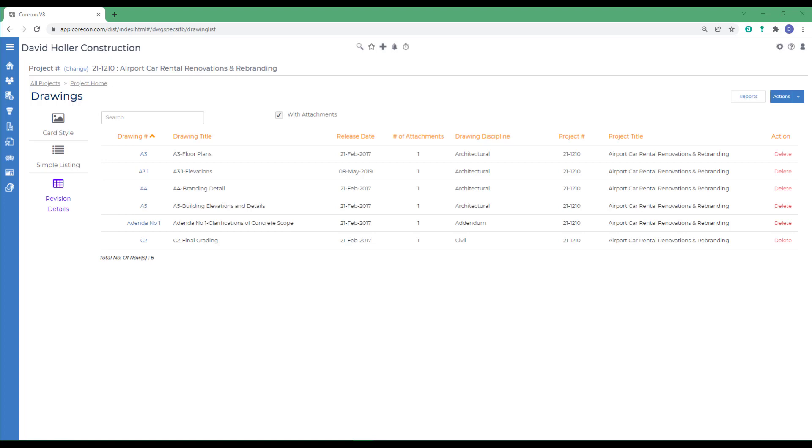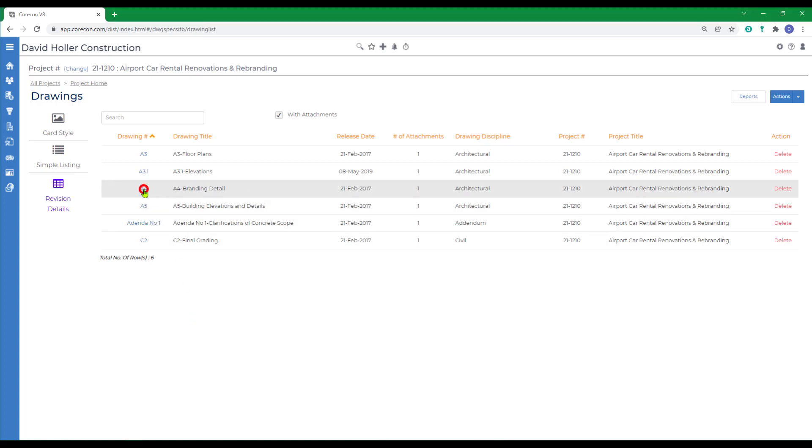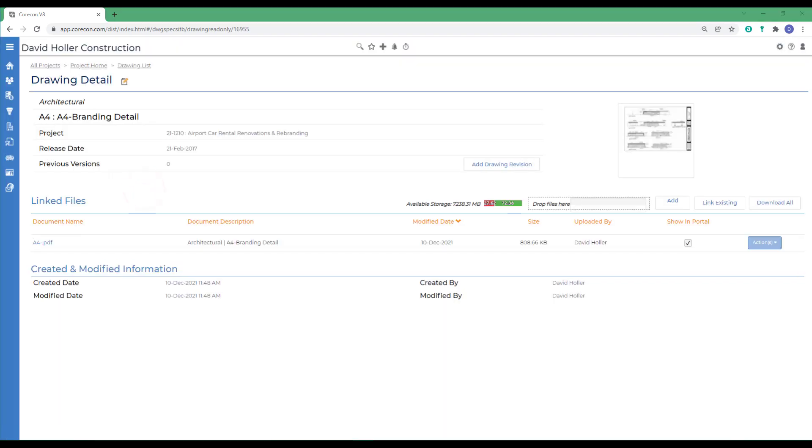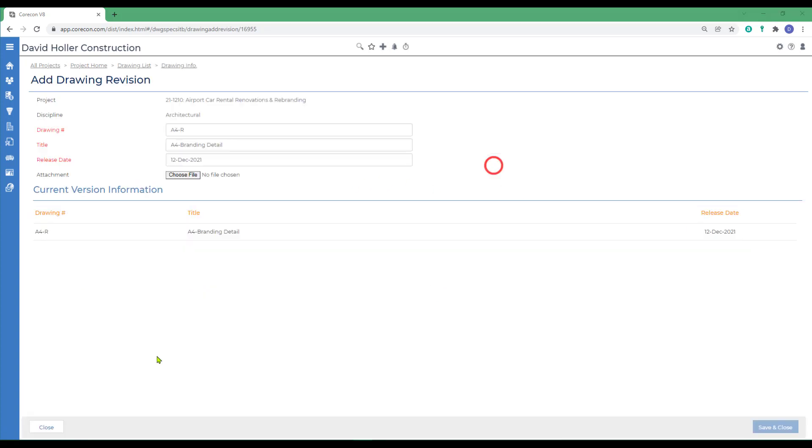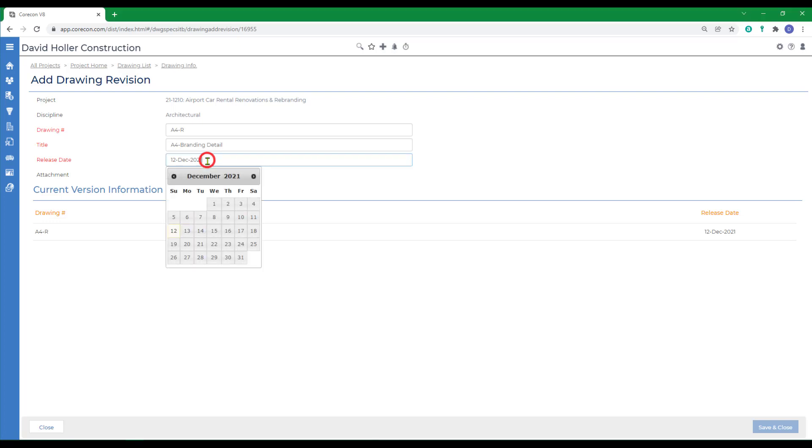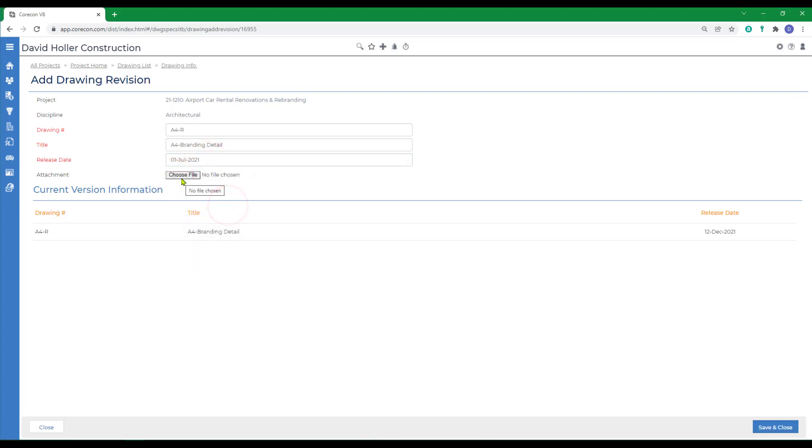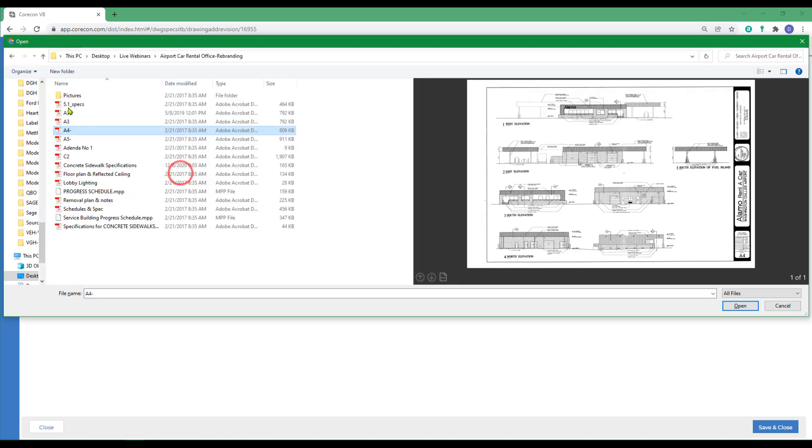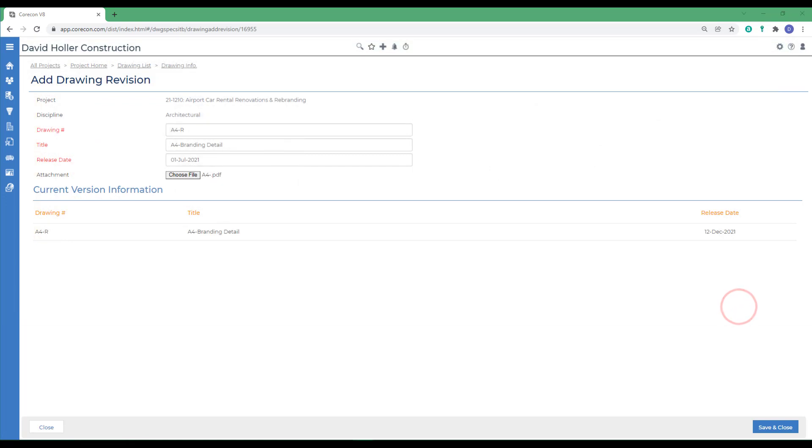To add a new revision to an existing drawing, I want to select a drawing that I want to add a new revision to. I'm going to select the drawing number. I'm going to click the Add Drawing Revision option. CoreCon has already suggested a new drawing number and new title and is using the current date as the release date. I'm going to just correct that and then choose file. I'm going to select the newest revision and click open. Then I'm going to click Save and Close.